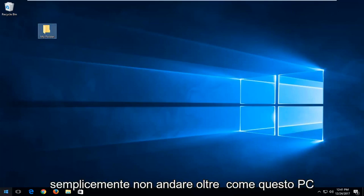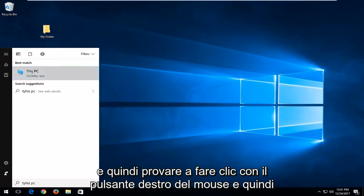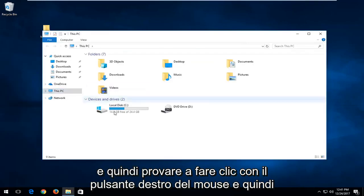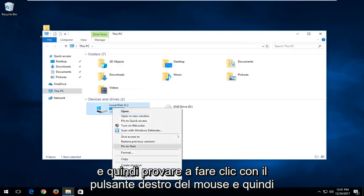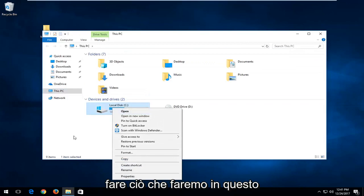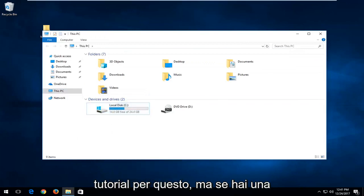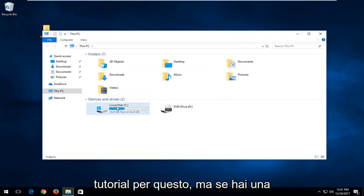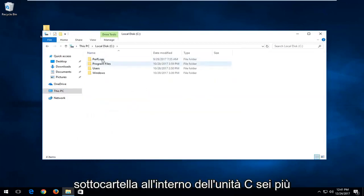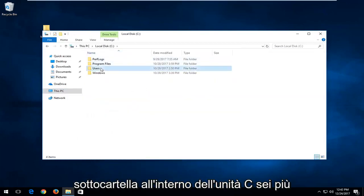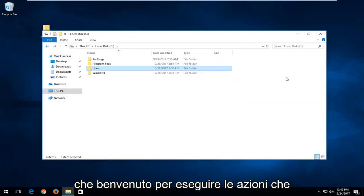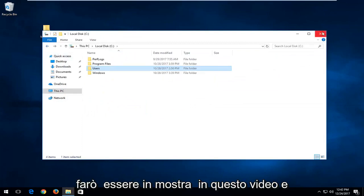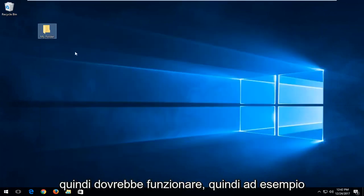Just don't go to this PC and attempt to right-click and do what we're going to be doing in this tutorial. But if you have a subfolder within the C drive, you're more than welcome to perform the actions I'm going to show in this video and it should work.